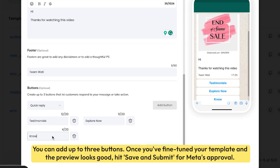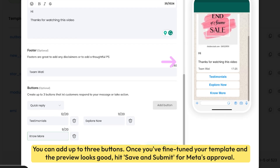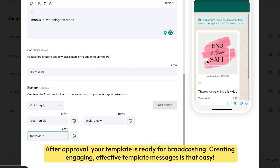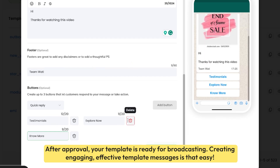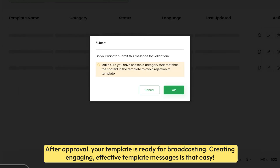Once you've fine-tuned your template and the preview looks good, hit save and submit for Meta's approval. After approval, your template is ready for broadcasting. Creating engaging, effective template messages is that easy.